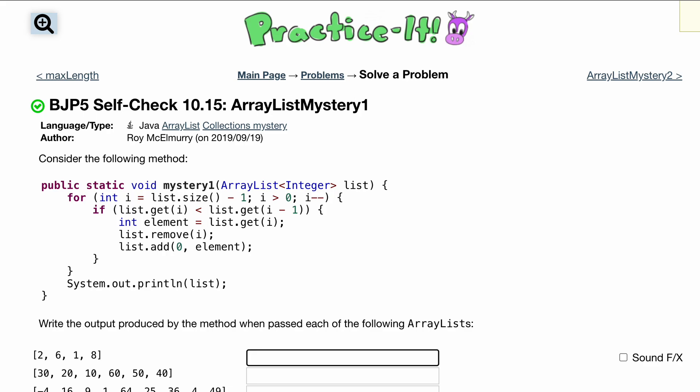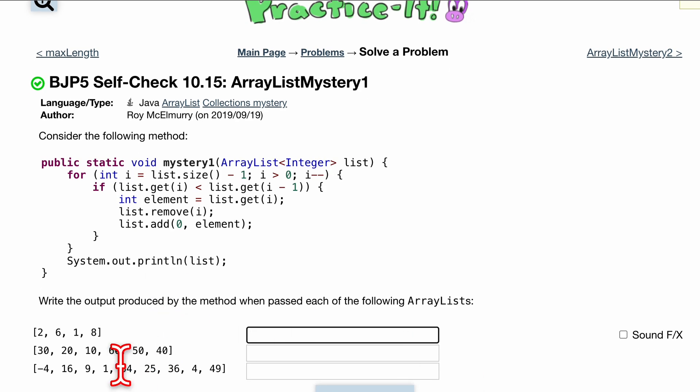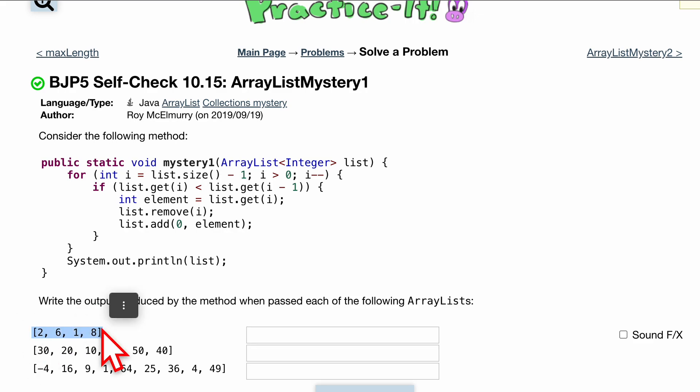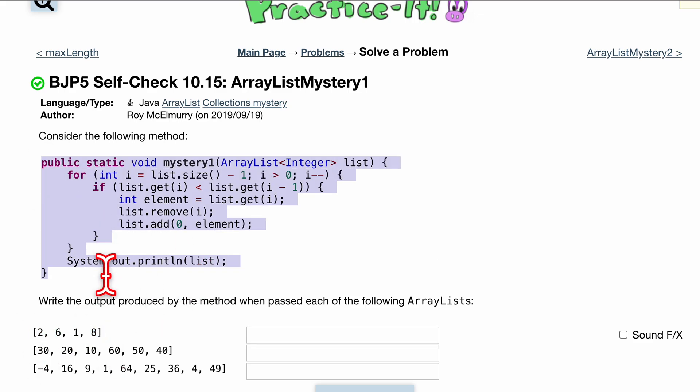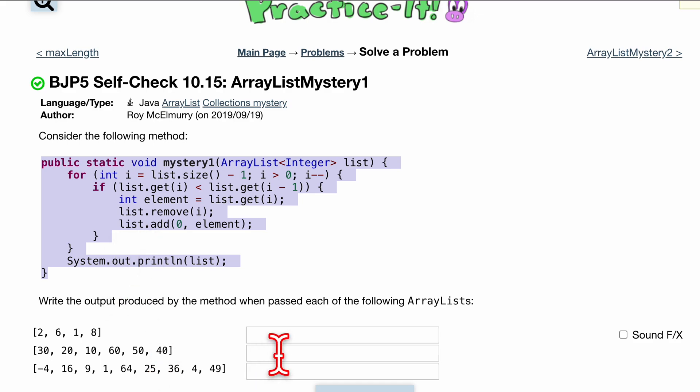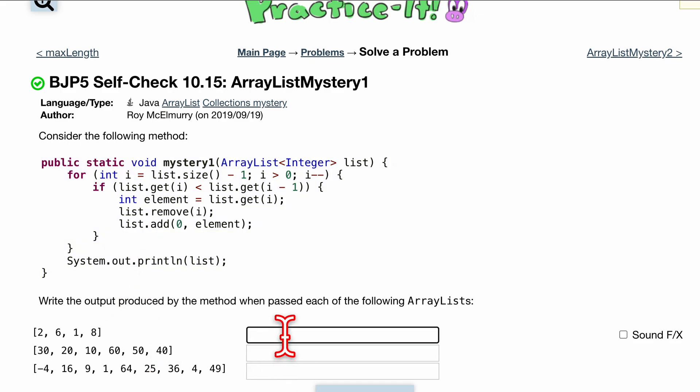ArrayListMystery1 with this practice zip problem. I'm not going to do every single one of these, but I'll show you how to do the first one with this code. And I'm actually going to not just do it for you, I'm going to explain how we can create this output that's going to be right here.